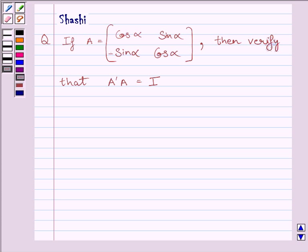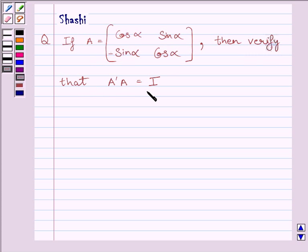Hi and welcome to the session. I am Shashi. Let us do one question. The question is: if A is equal to the matrix with entries cos alpha, sin alpha, minus sin alpha, cos alpha, then verify that A transpose multiplied by A is equal to I, where I is the identity matrix.